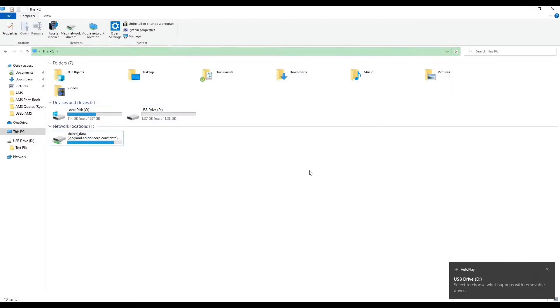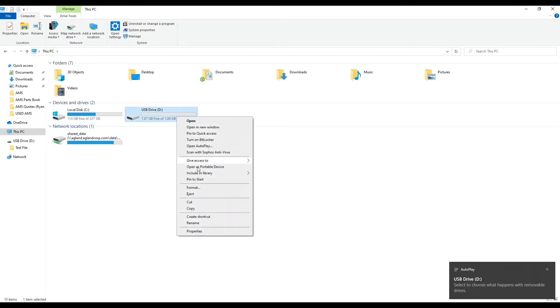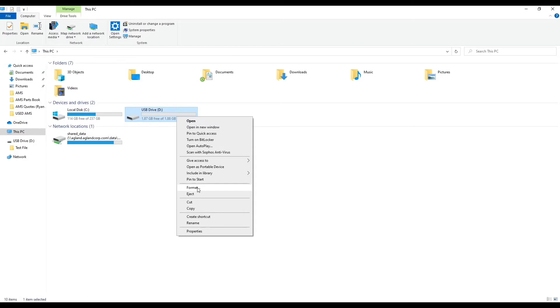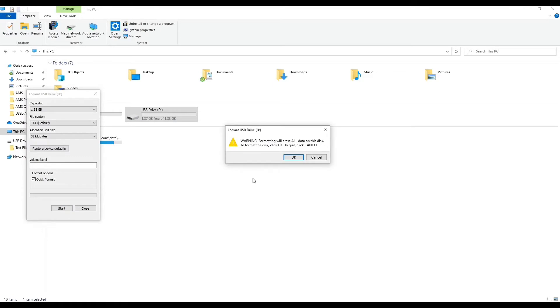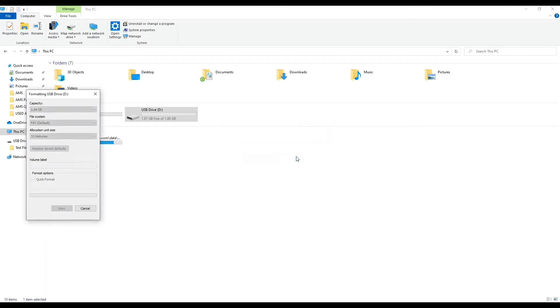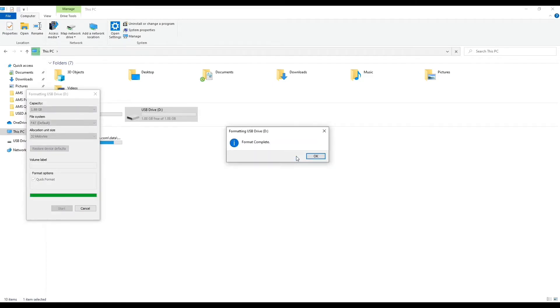Right click on the USB drive and select format. This will be a 32GB drive. Select start and OK. Formatting complete, select OK.